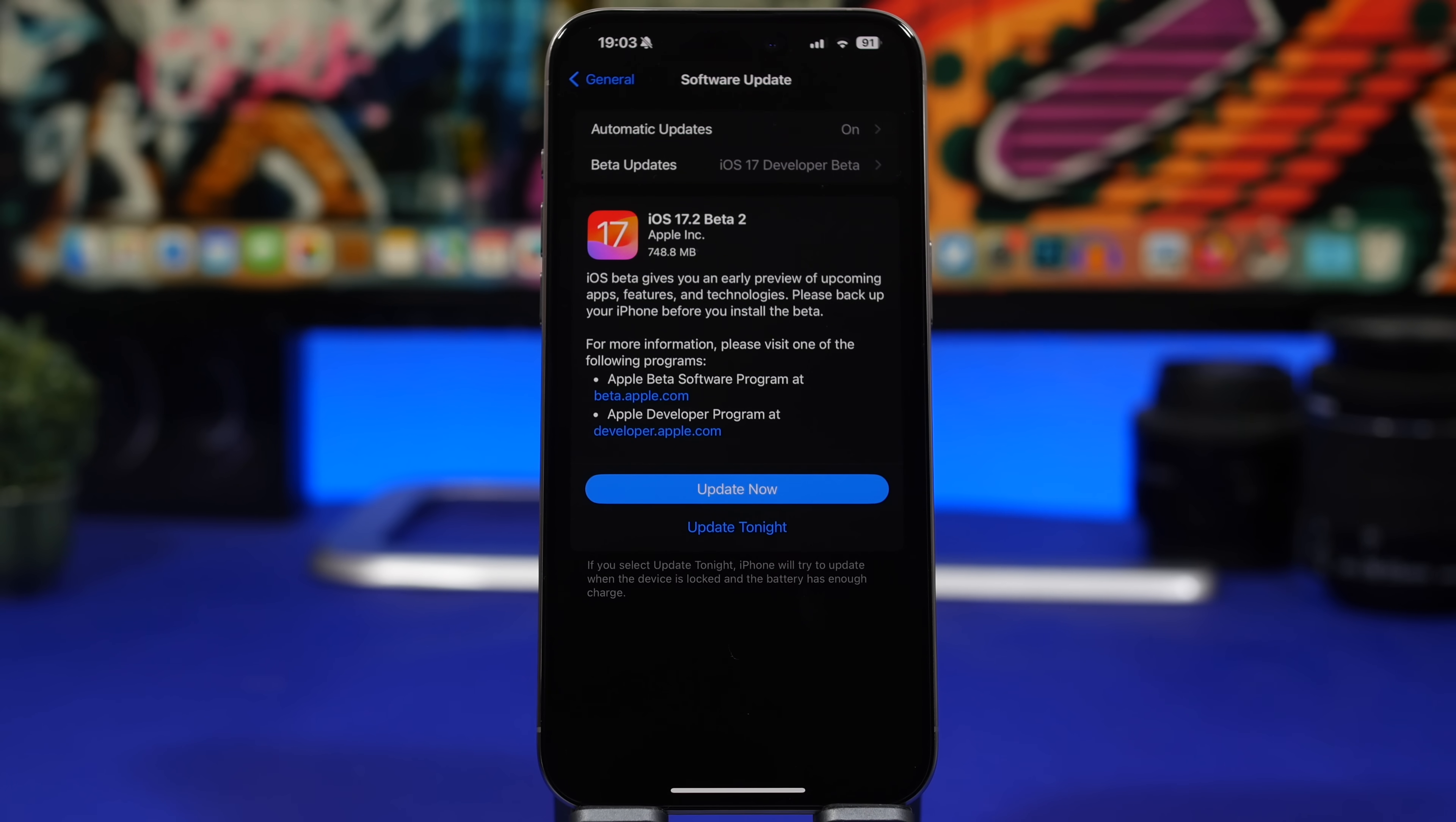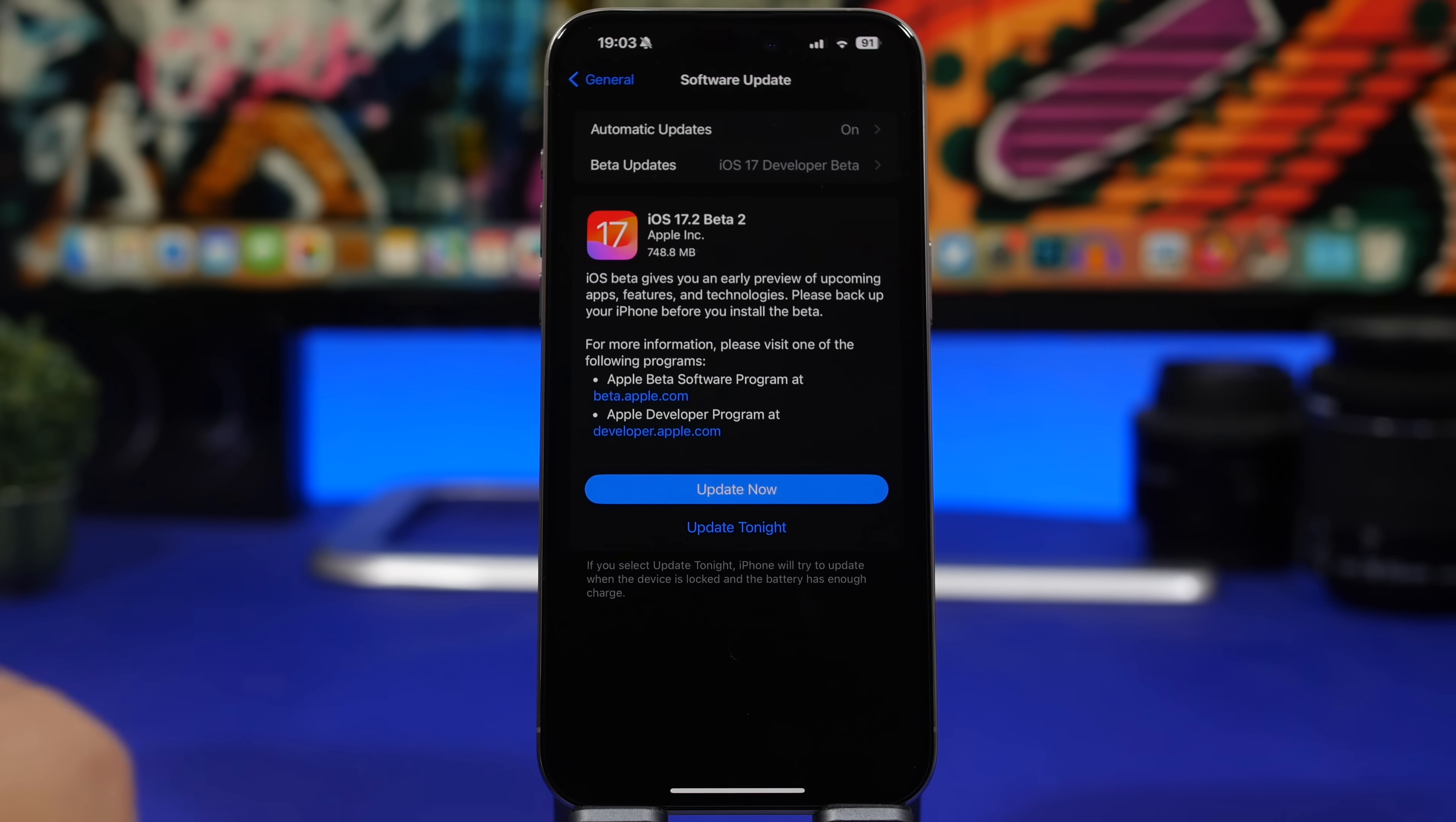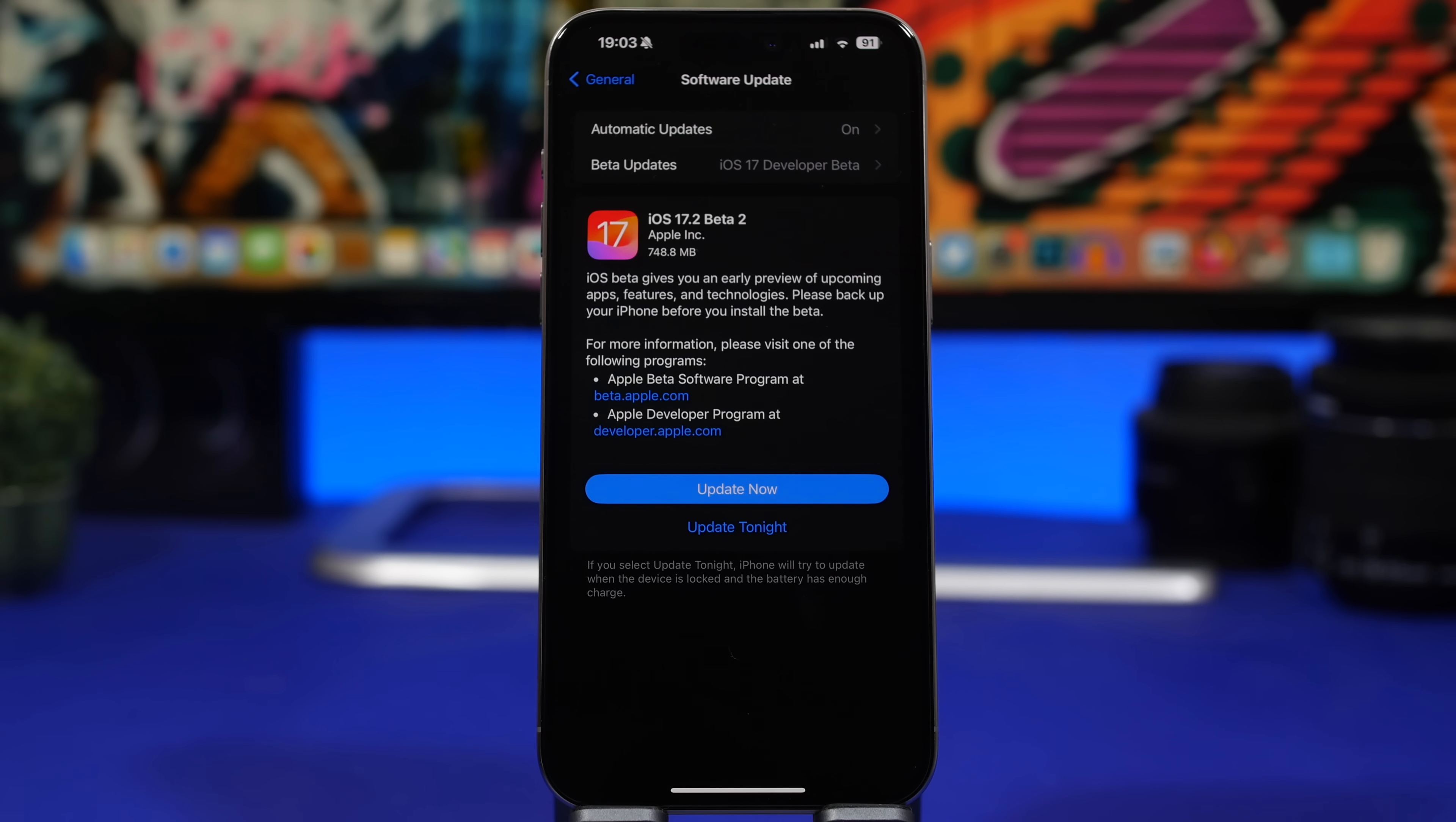The size of the update if you come from iOS 17.2 beta 1 will be around 700 megabytes, of course always different on different devices. Right here you can see 748 here on the iPhone 15 Pro Max.